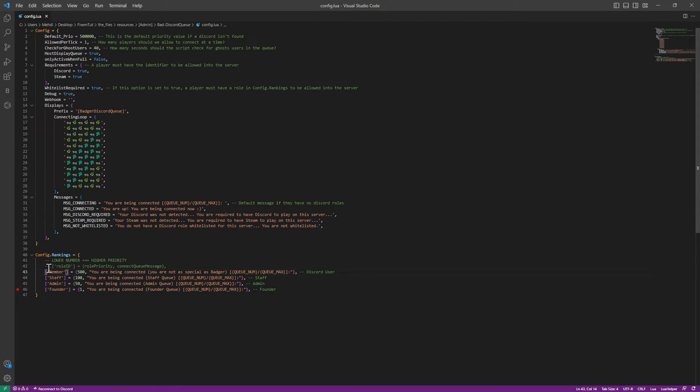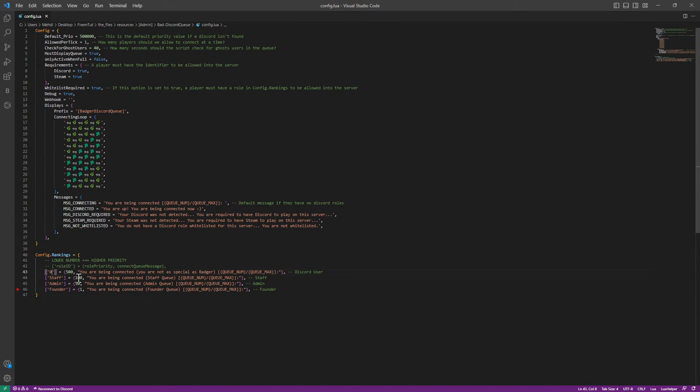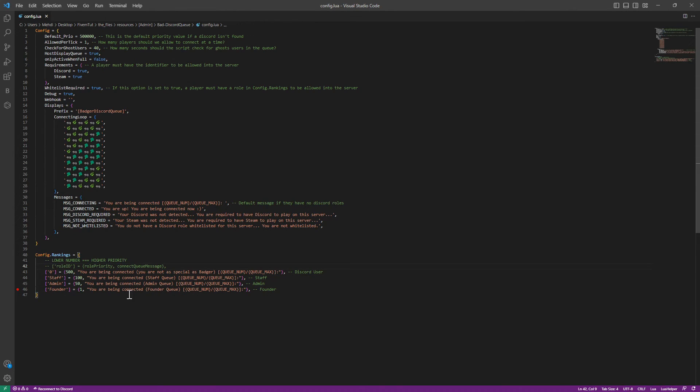So if you want to have anyone called members, just put zero here so it will class everyone as a member.